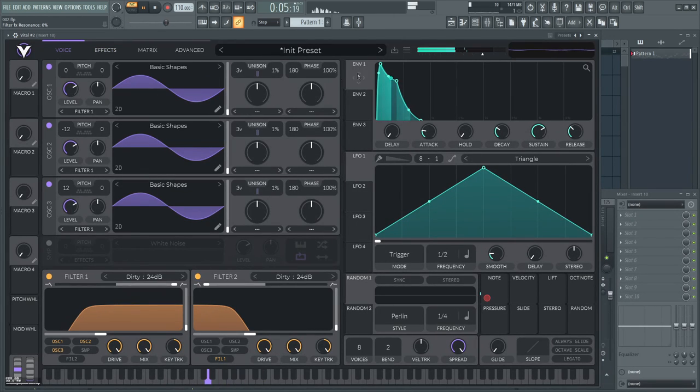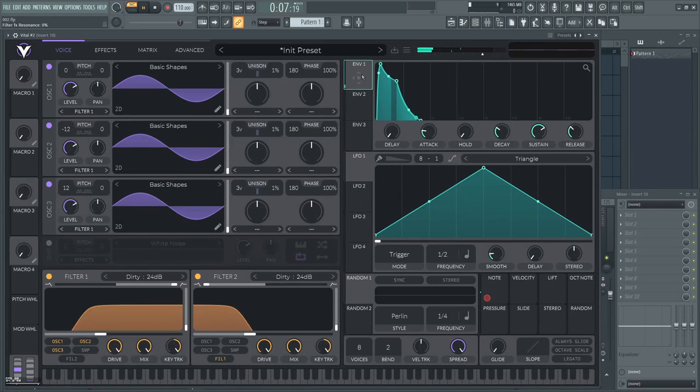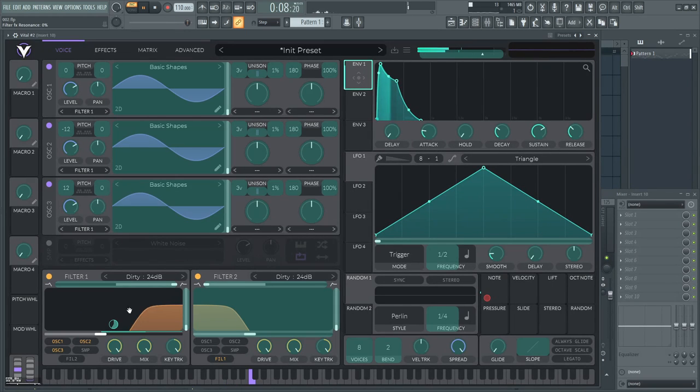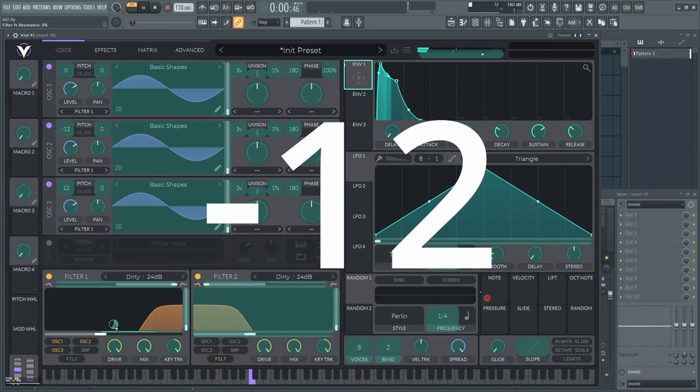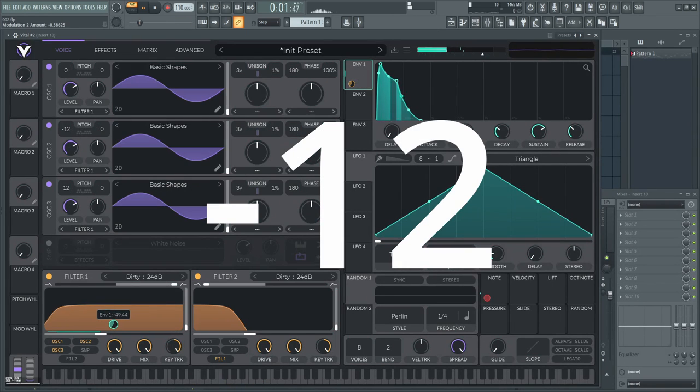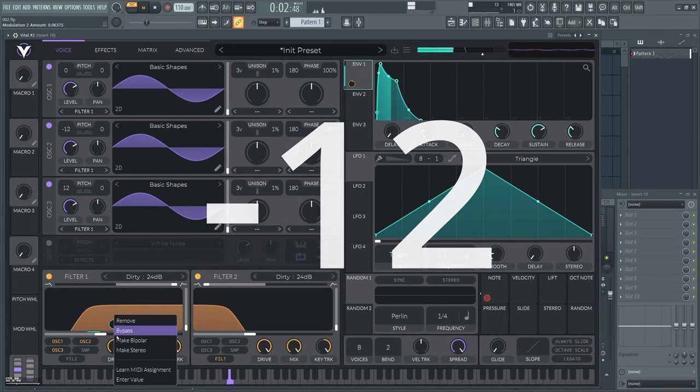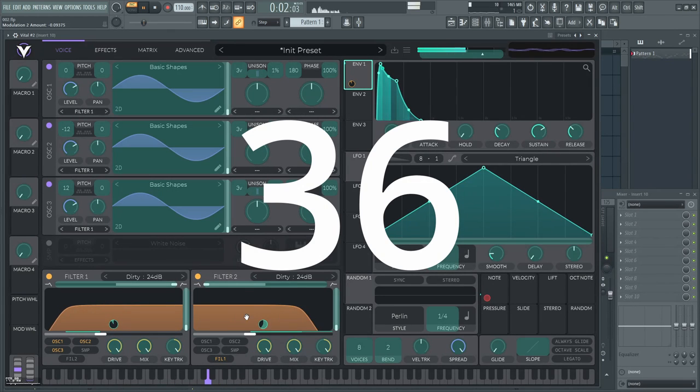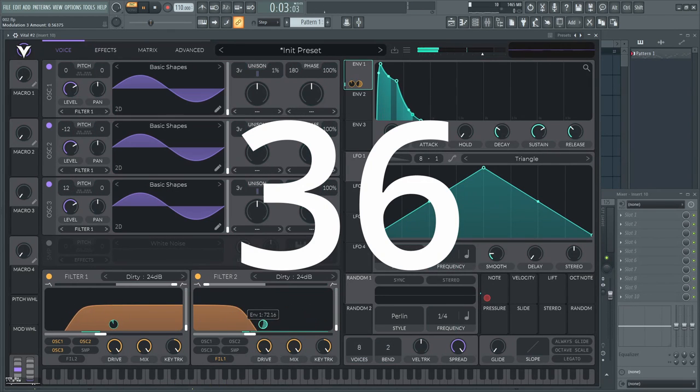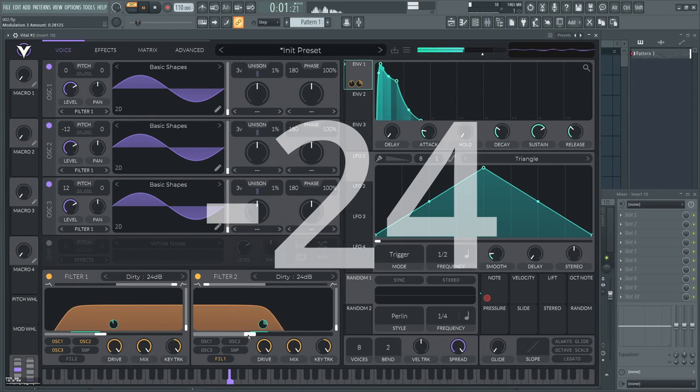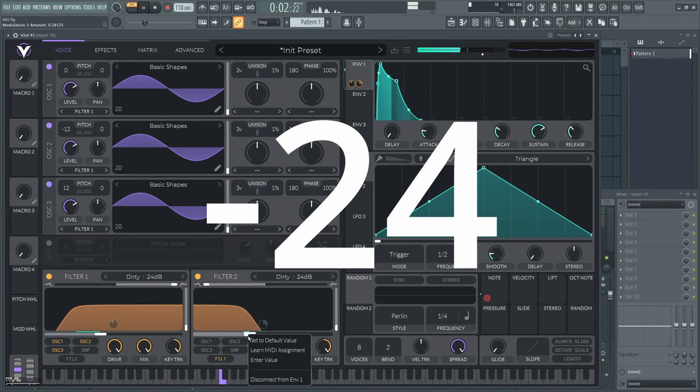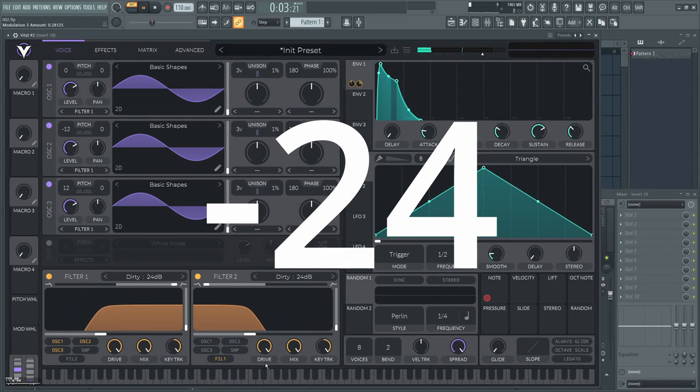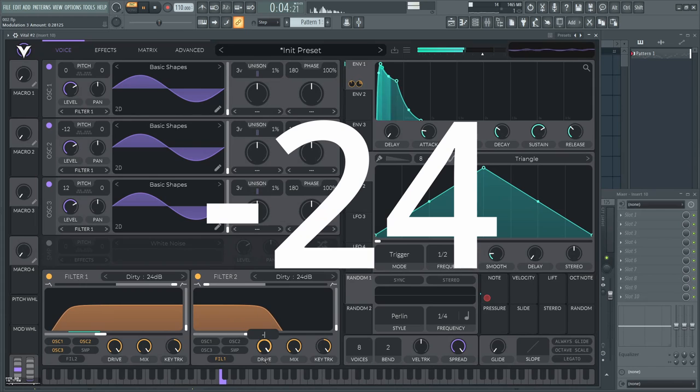First, filter 1. Drag envelope 1 to the cutoff and set the modulation to minus 12. Then filter 2. Set the cutoff modulation to 36 and turn the cutoff down to minus 24.